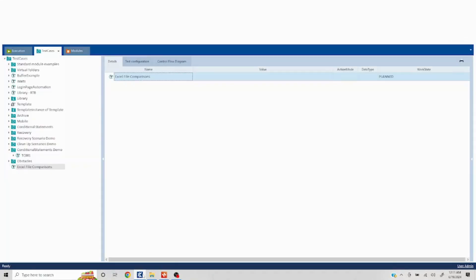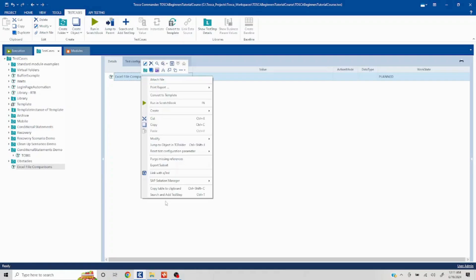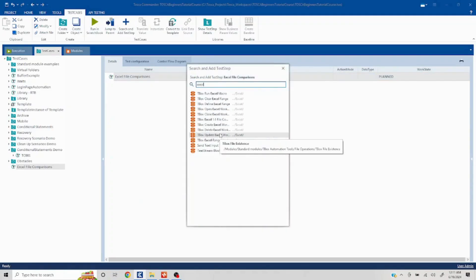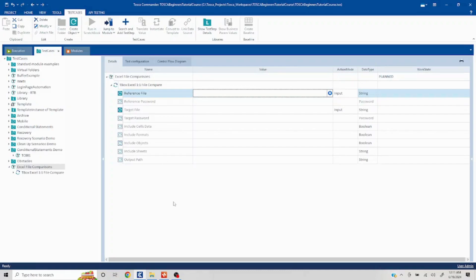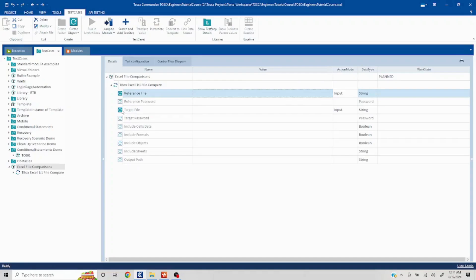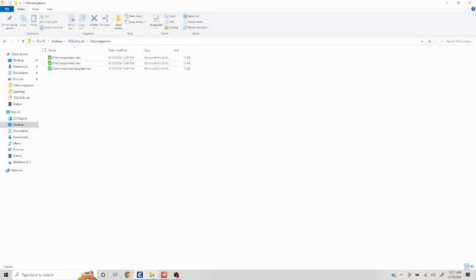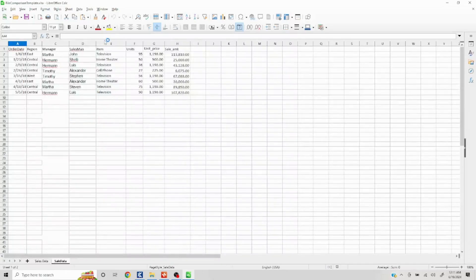I have already created a test case with the new Excel file comparison. There is a standard module which we are going to import — just search for 'Excel file one-on-one file comparison.' You will see we have a lot of parameters here. First we are going to talk about the happy path positive scenario. Since we are comparing two files, we need one reference file path and one target file path. I have taken one sheet and made two copies of the same file with different naming conventions.